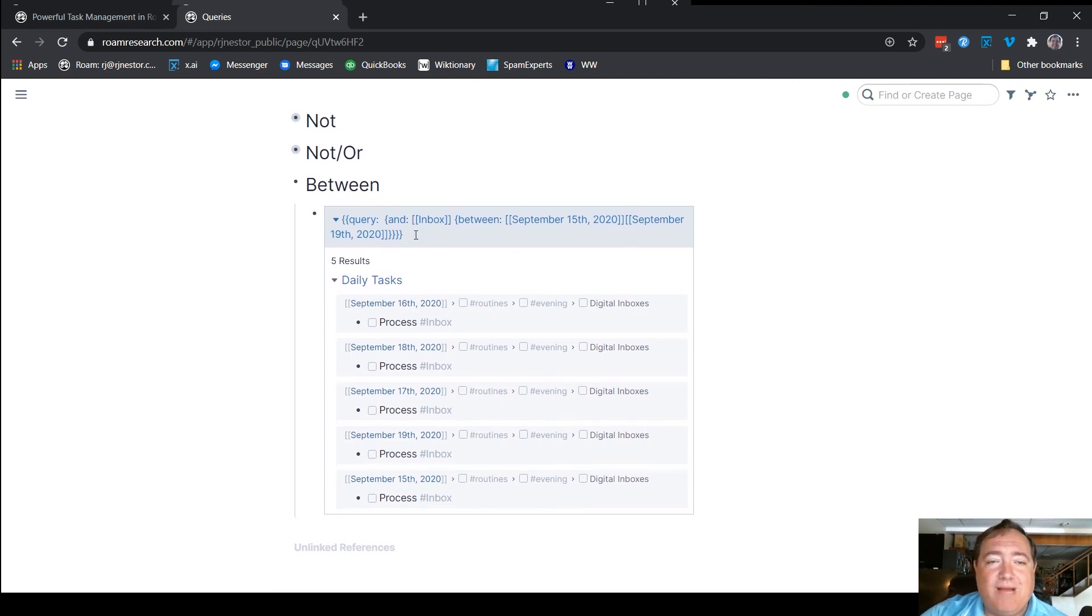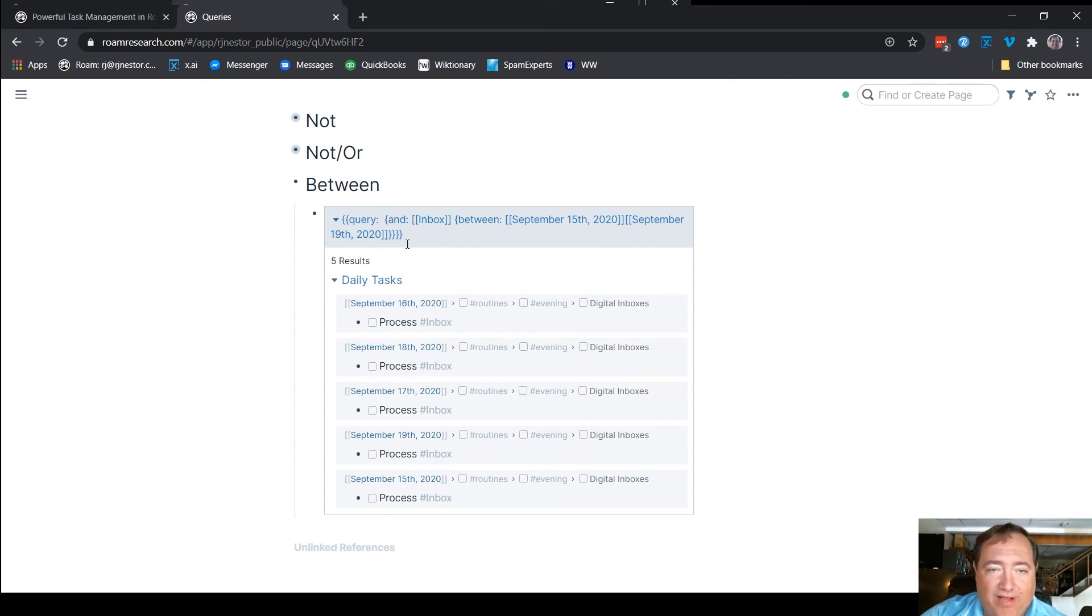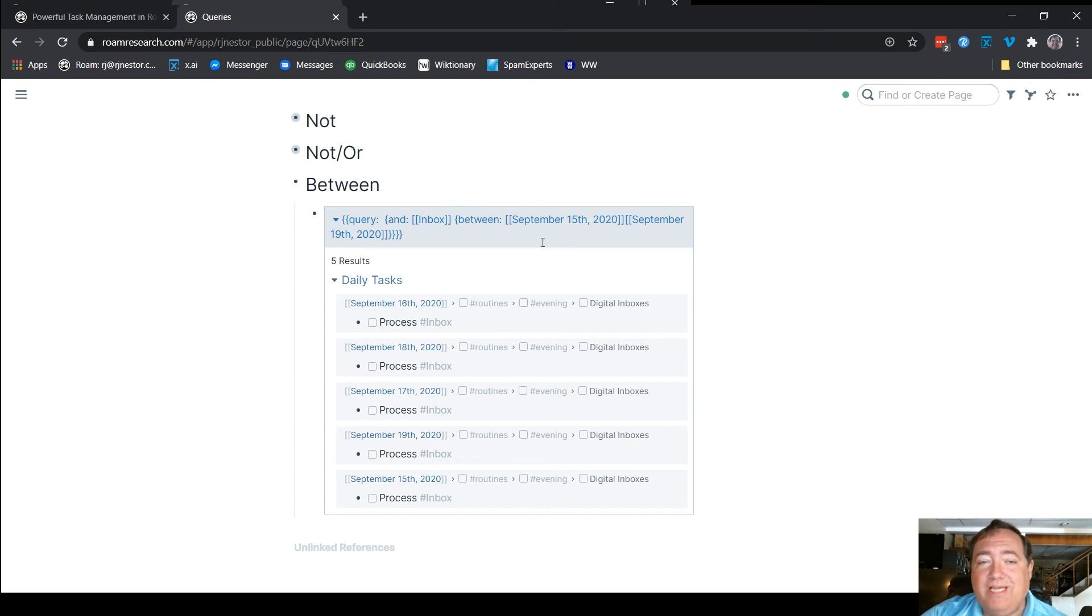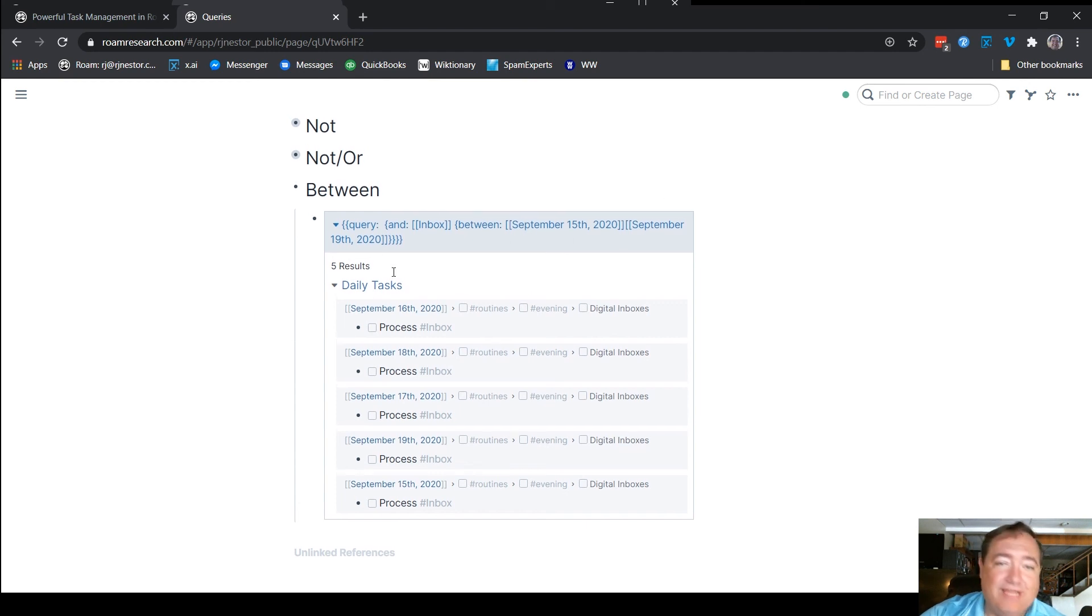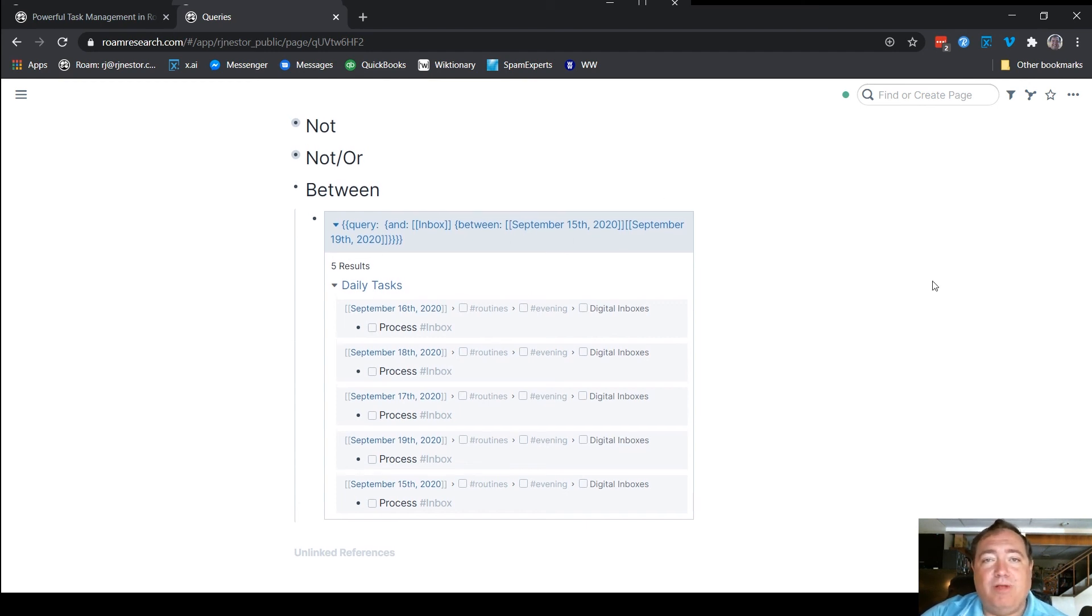So for between, I'm not going to type this one out separately. I think you've seen enough now to understand. But within the and brace, you have a between brace. And then you have an open date and a close date. And that's how between works to build queries.